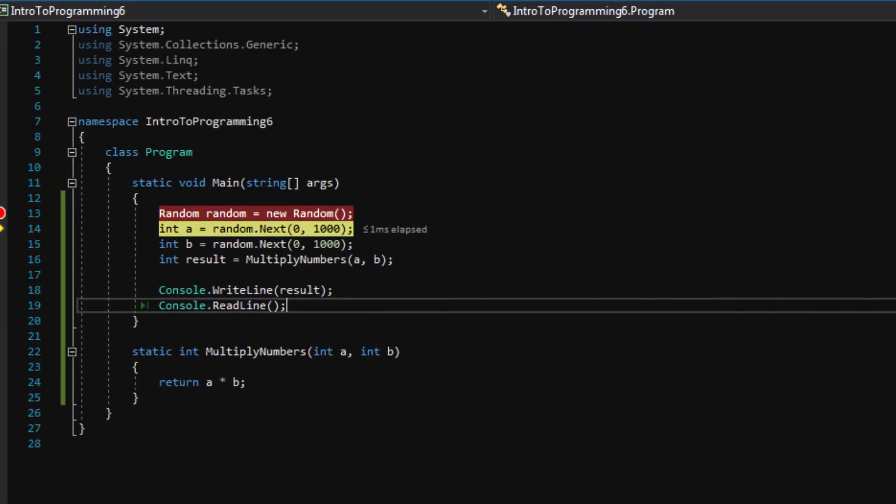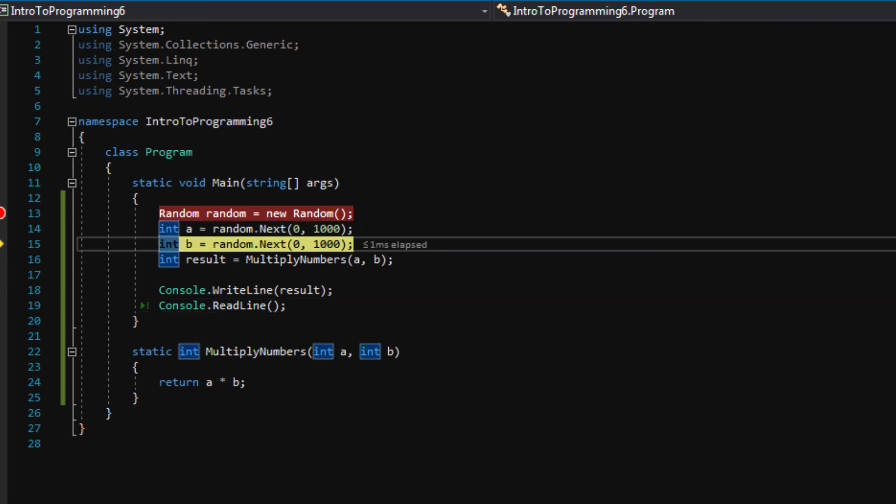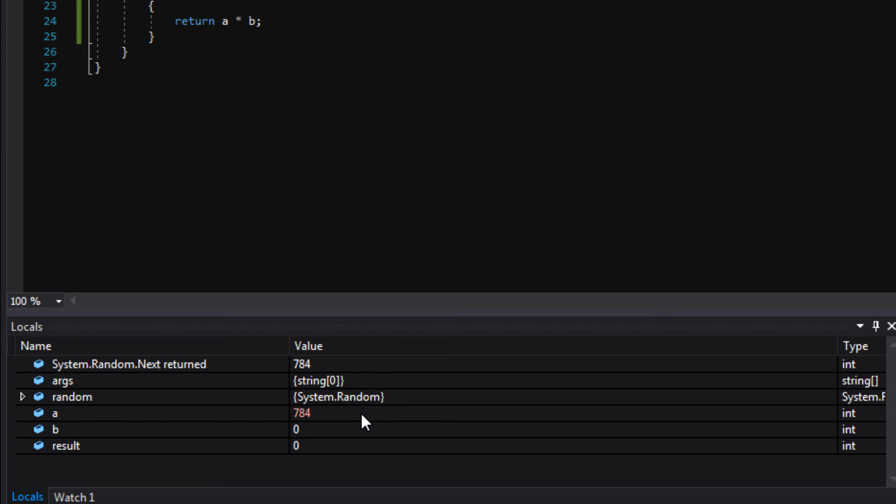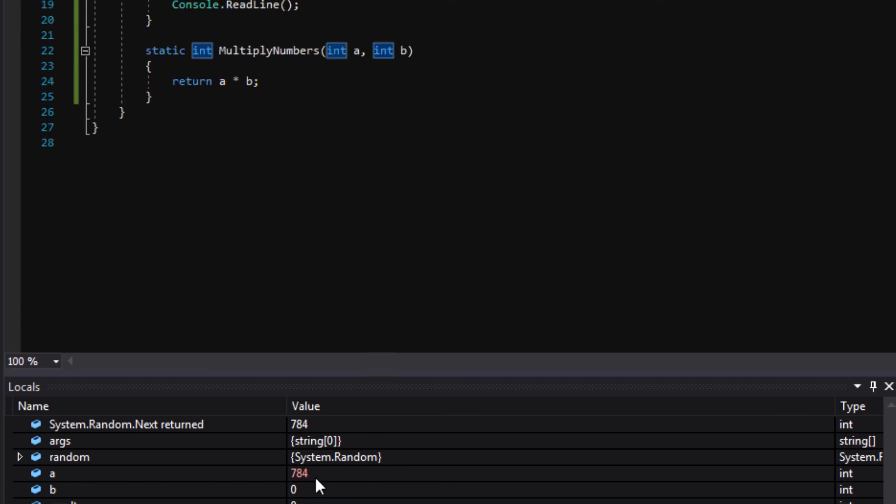let's go ahead and press F10 one more time to go through the A line. Okay. And see down here in the locals window, A is 784 now.